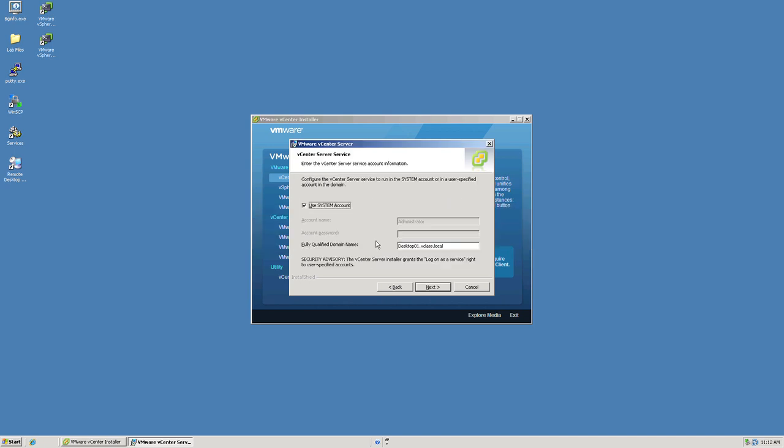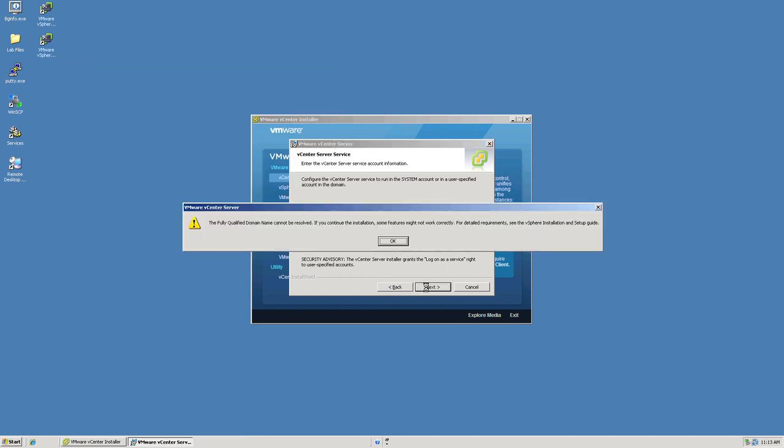We will then be prompted for a server service account. It will default to using a local system account for this particular machine. In some cases, there are environments and corporate environments that do like to use centralized server services accounts, and we do have that option here. Simply deselect the checkbox, enter the appropriate account name and password, and the domain name for which that account exists.